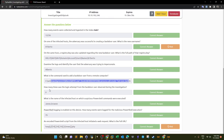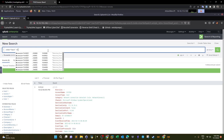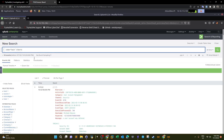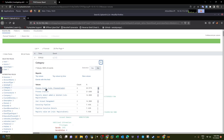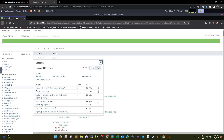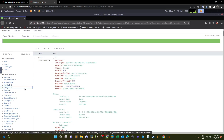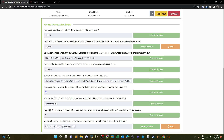How many times was a login attempt from the backdoor user 'a1berto' observed during the investigation? Looking at the category field, there is no 'Logon' category present, meaning there were no successful or failed login attempts with that username. Checking the Event IDs — none of the eight Event IDs match a successful or failed login — so the answer is zero.